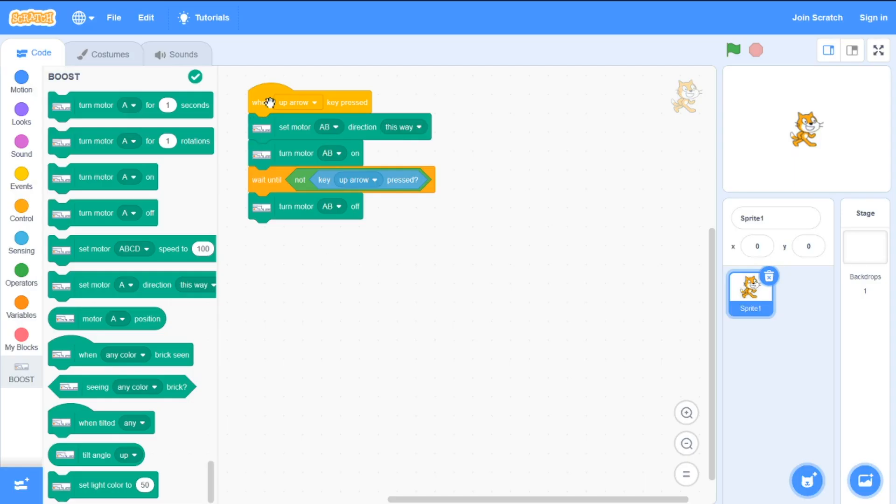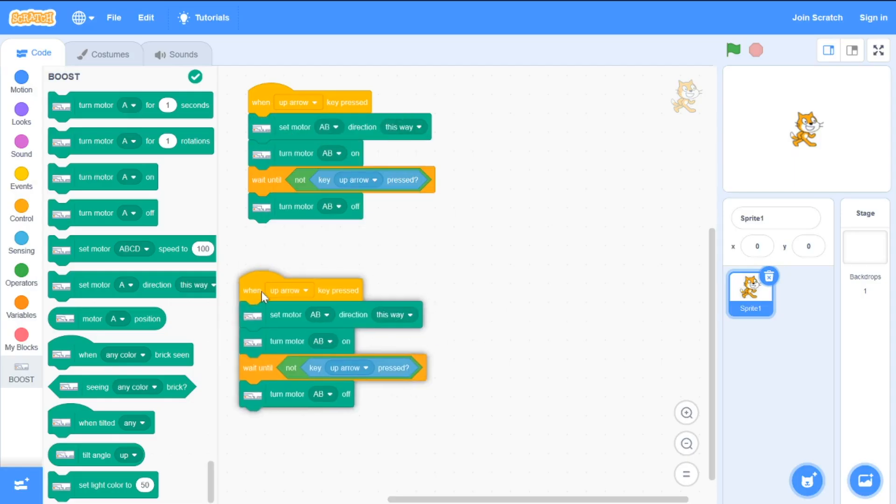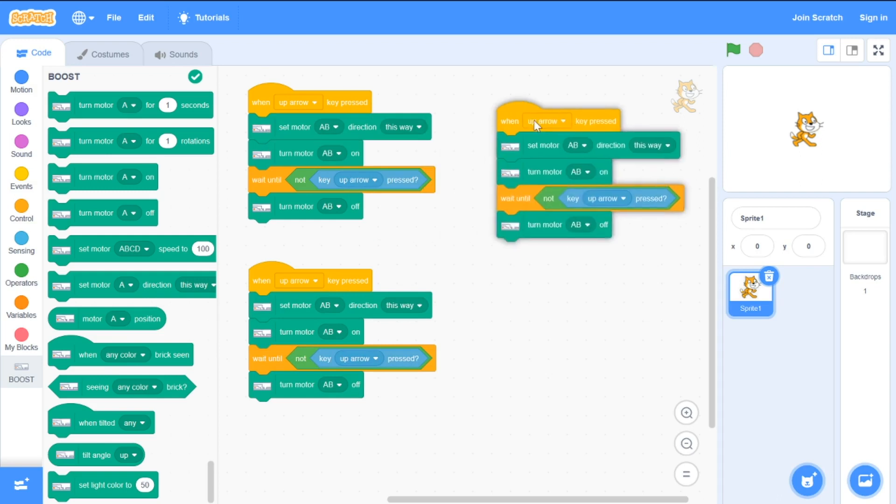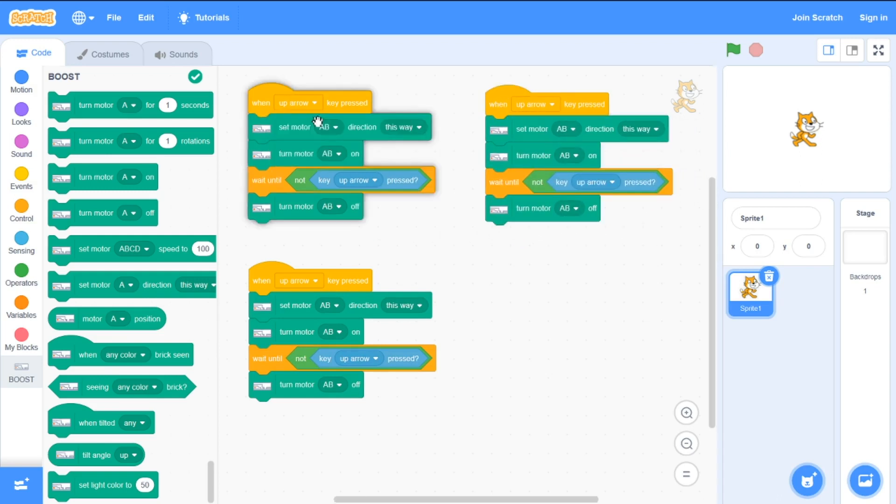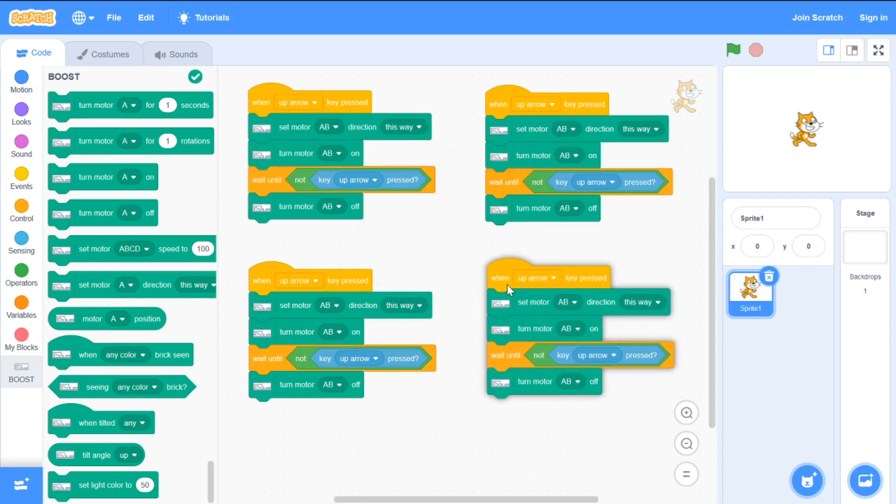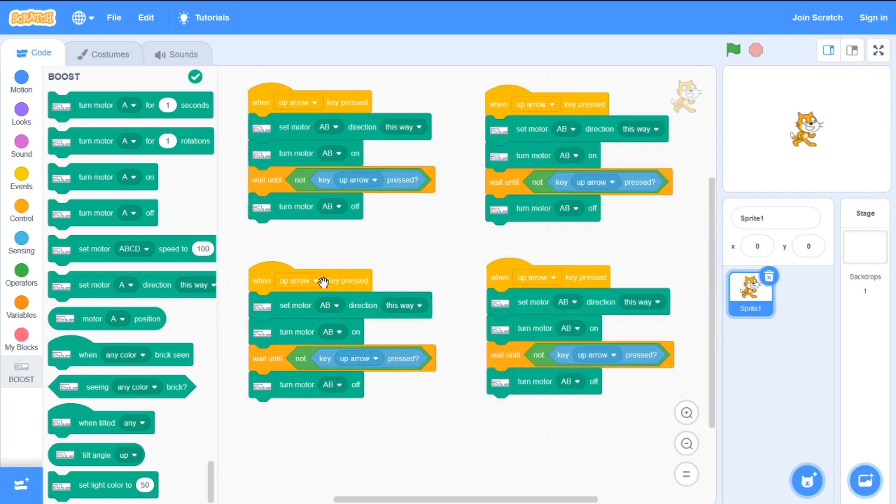I duplicate the code three times to program drive right, left and backwards. I change direction to go backwards.